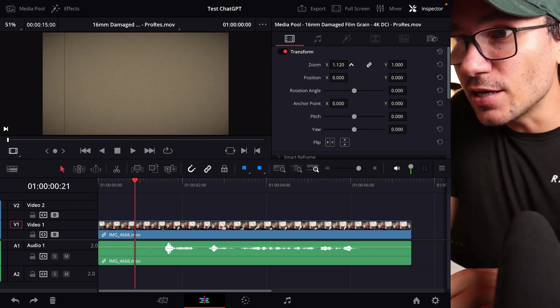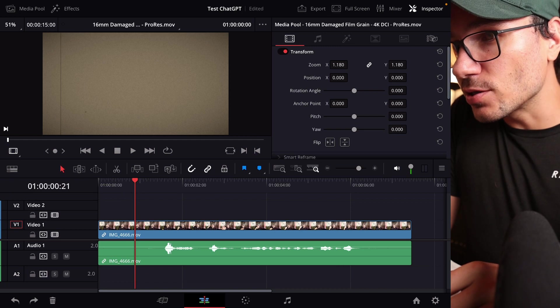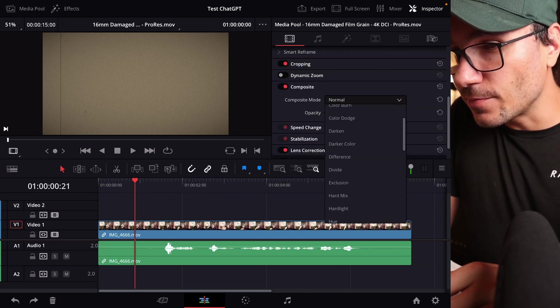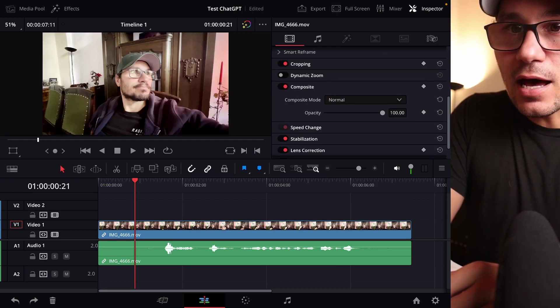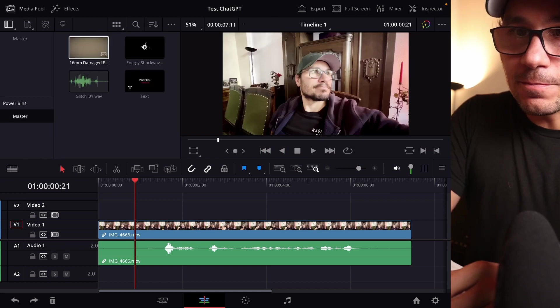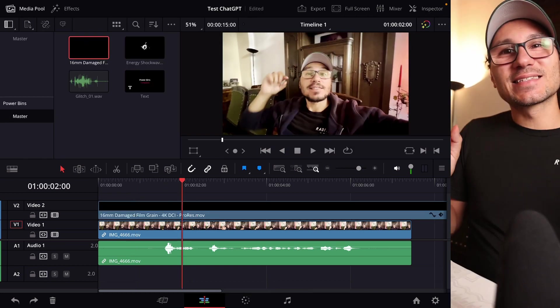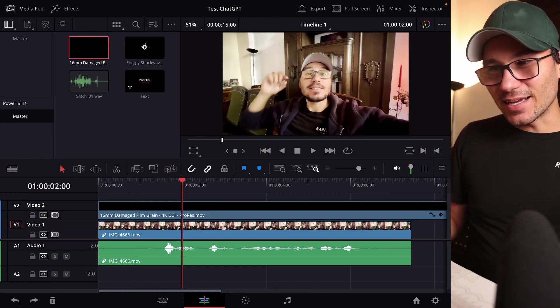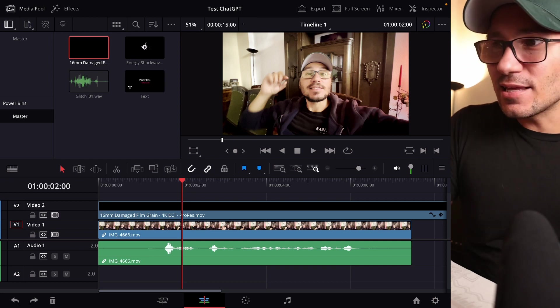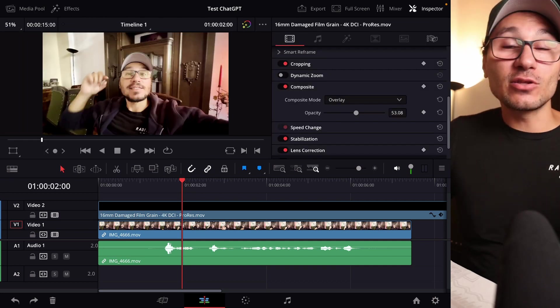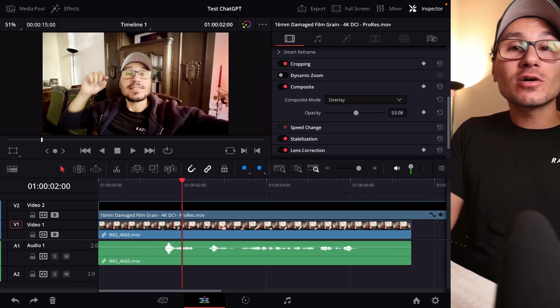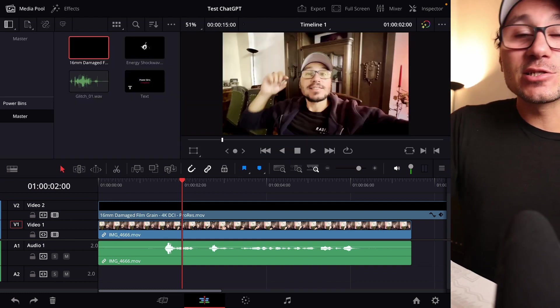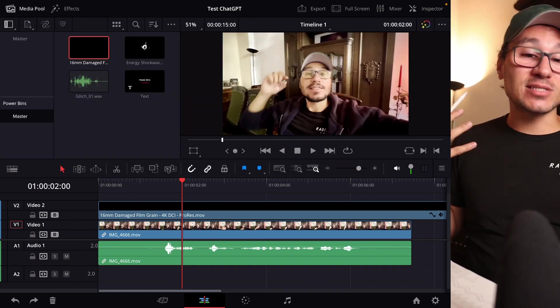I could now increase this one here, go to the composite mode, change this to overlay like this. And now when I'm bringing this clip in, it had already all of those settings applied. And it's limitless what you can do with this. Basically everything that you can do here in the inspector, you can do as a preset to your clips in the power bins. And this is what makes this hack so amazing.